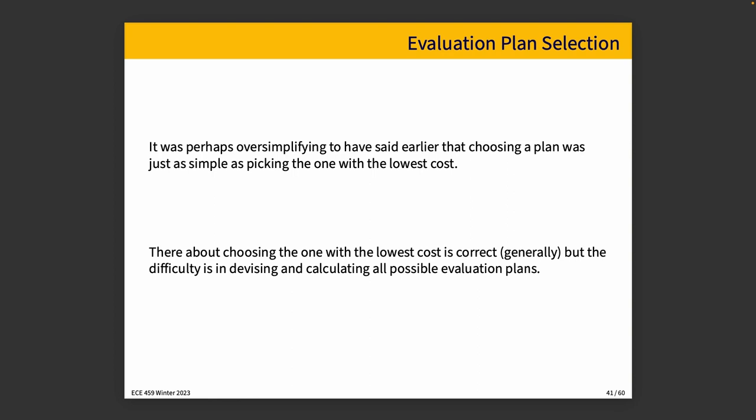It was perhaps oversimplifying to have said earlier that choosing a plan was as simple as just picking the one with the lowest cost. I mean, there is more to it than that.